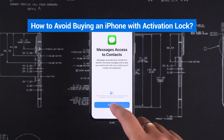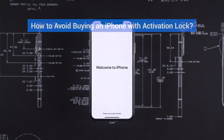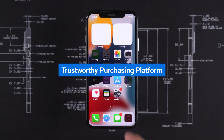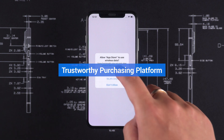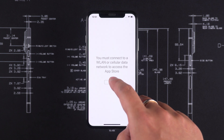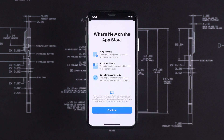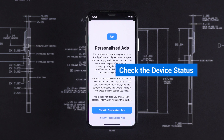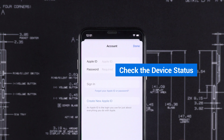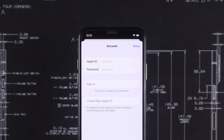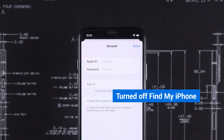How to avoid buying an iPhone with Activation Lock? Choose a trustworthy purchasing platform and buy devices from reliable sources to reduce the risk. Check the device status by asking the seller to provide images or videos of the device at the home screen, and confirm that the seller has turned off Find My iPhone and erased all content and settings.